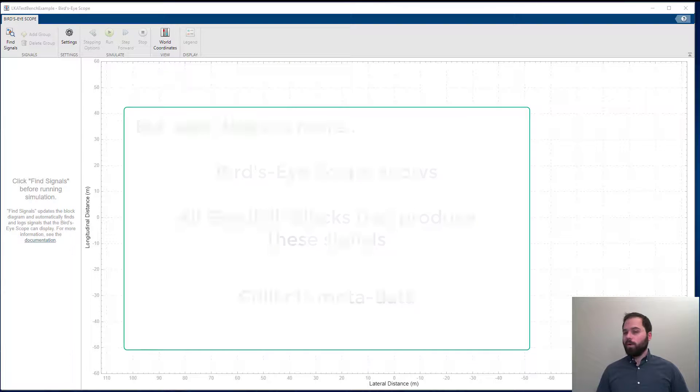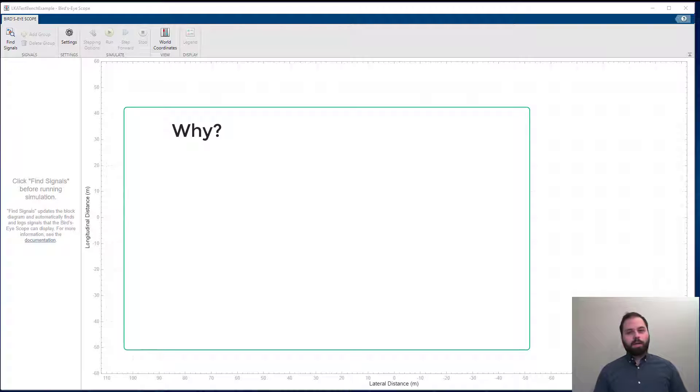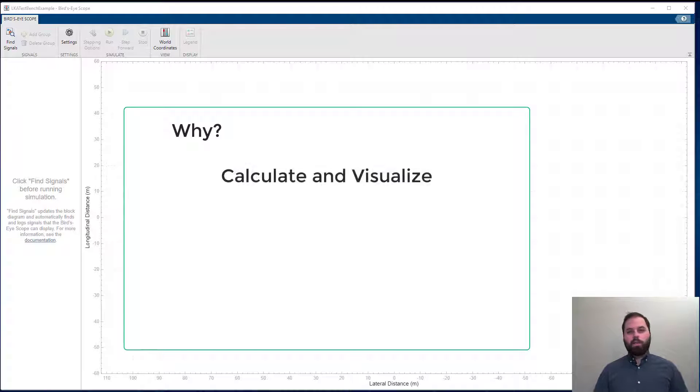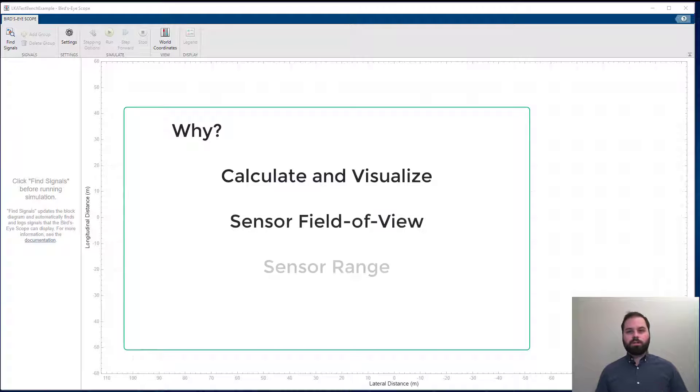Why, you ask? Well, it allows us to calculate and visualize the field of view or range of a sensor without any user input.